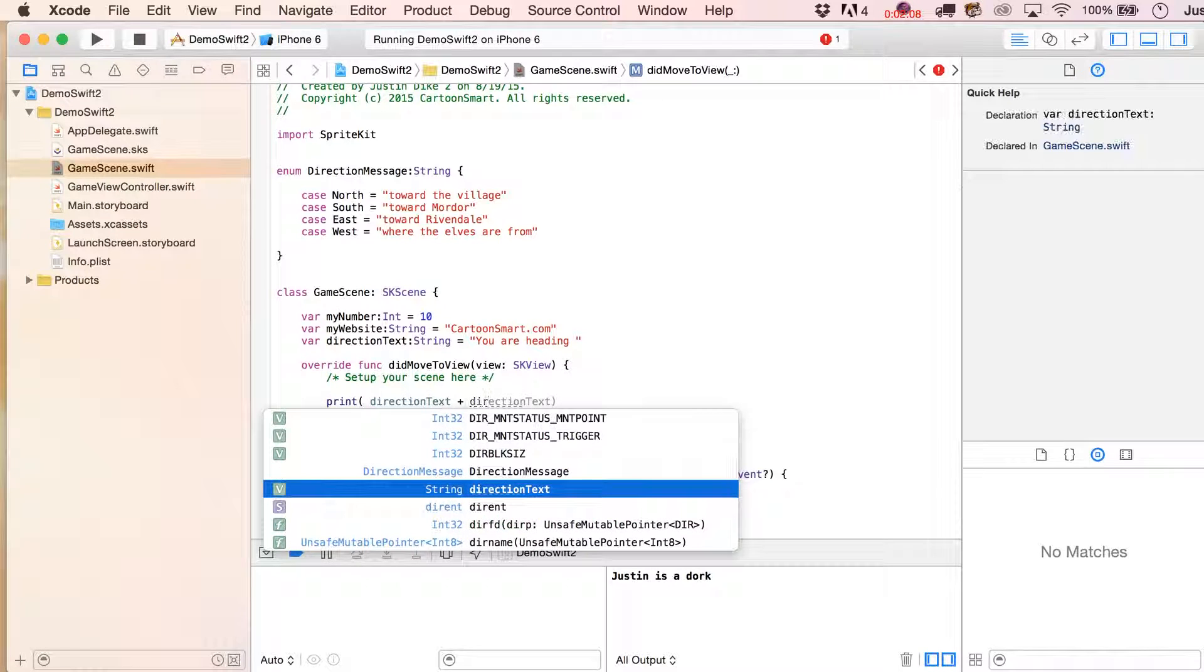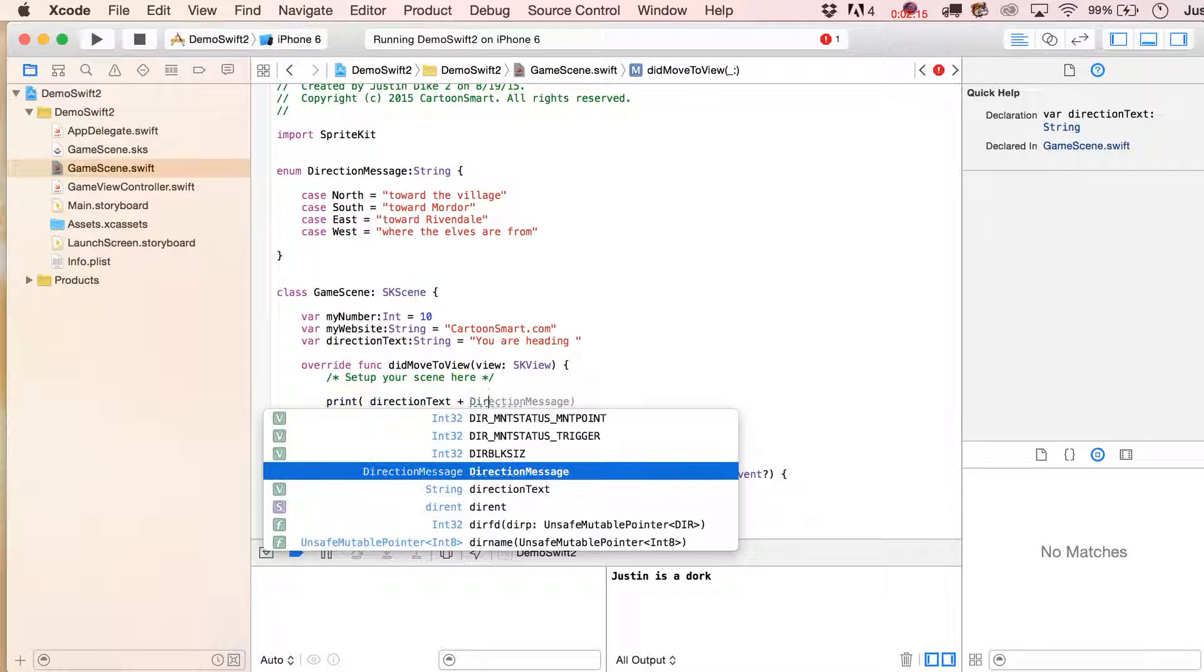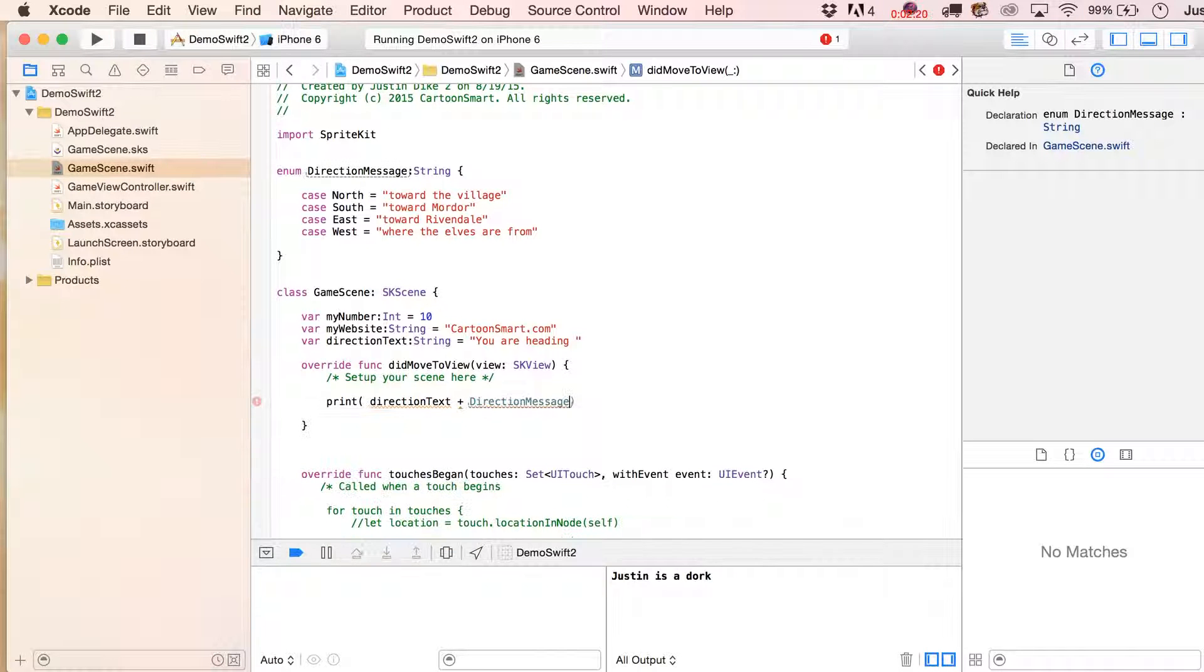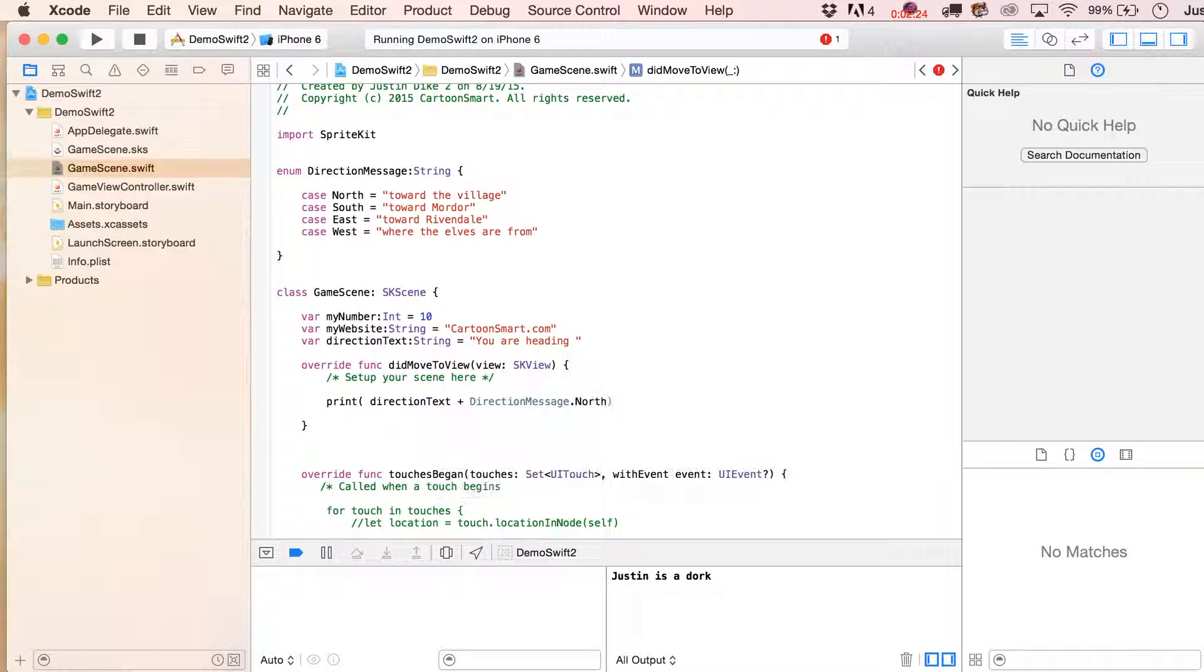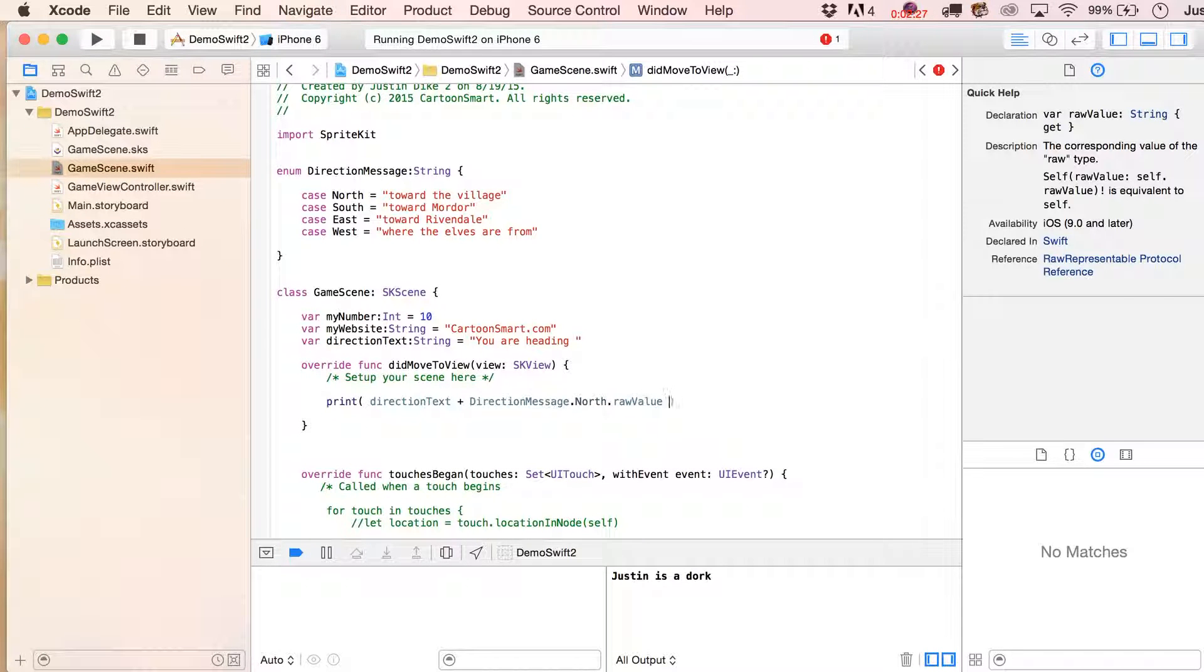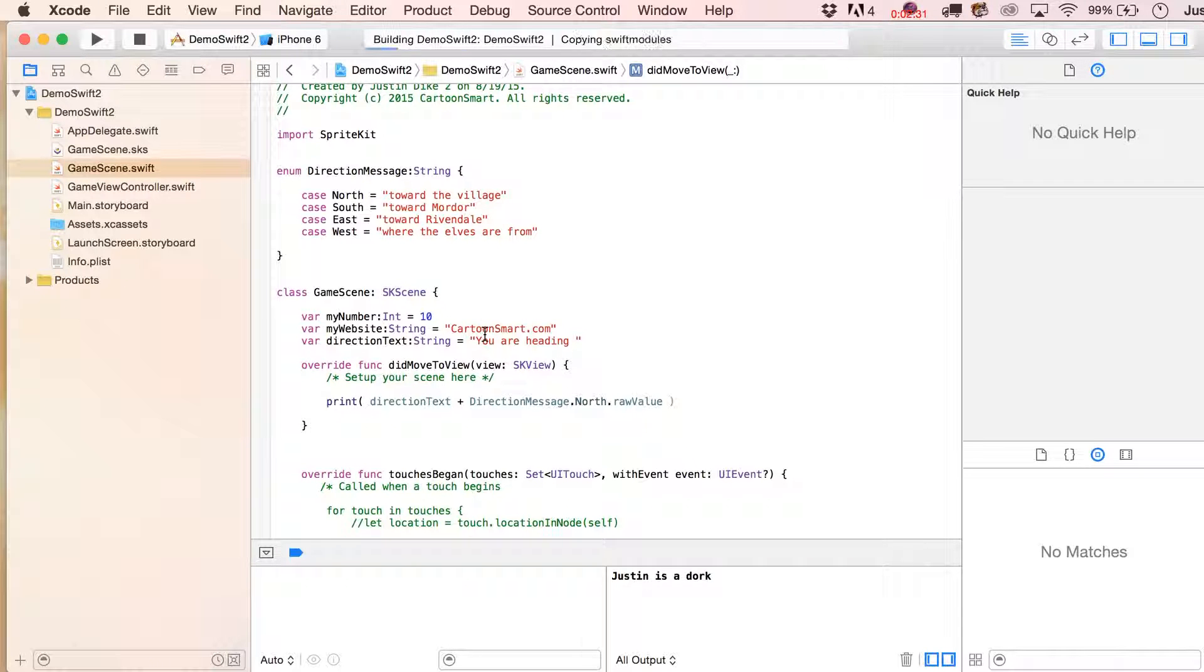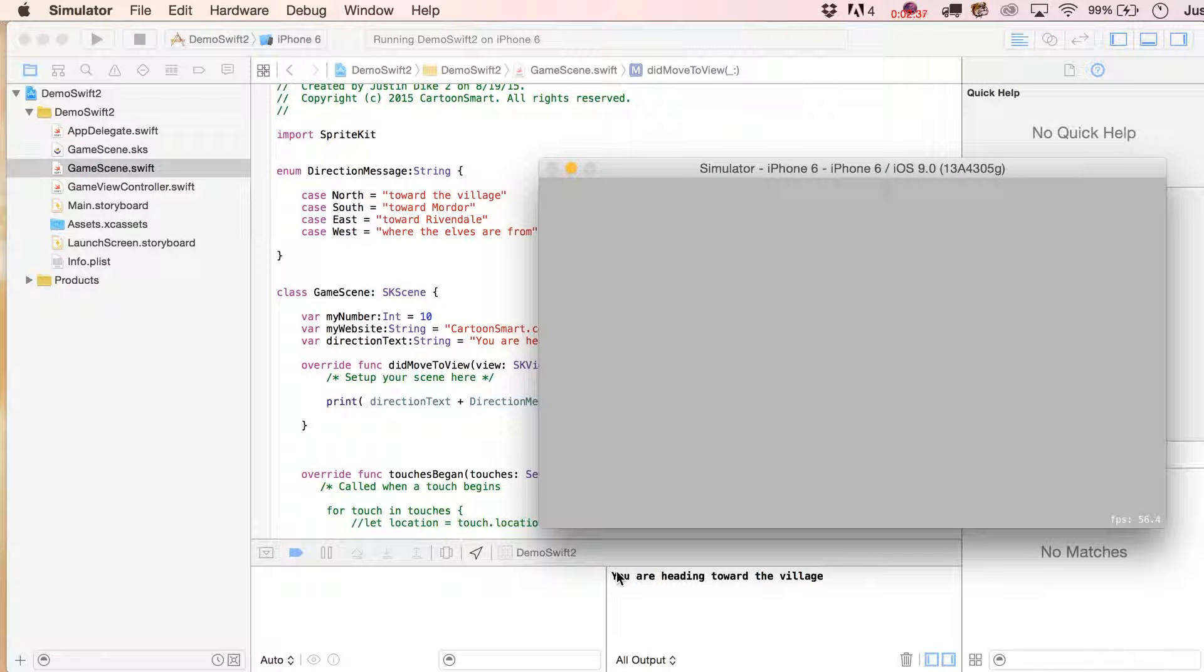What we'll do is we'll print out our direction text plus the direction message. We're going to put direction message, and then this is going to be our direction message, and then we're going to put it in here dot north, and we're going to spit out the raw value of that, which is actually going to be the string. You are heading toward the village.